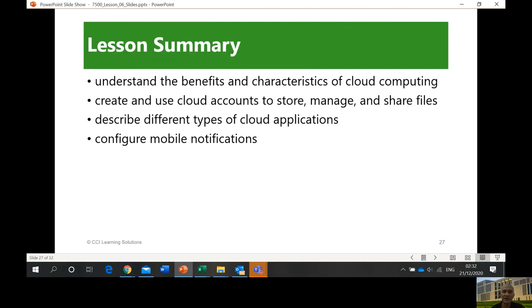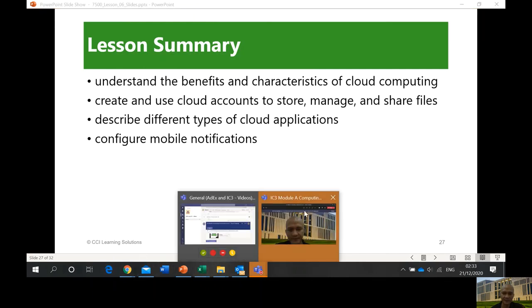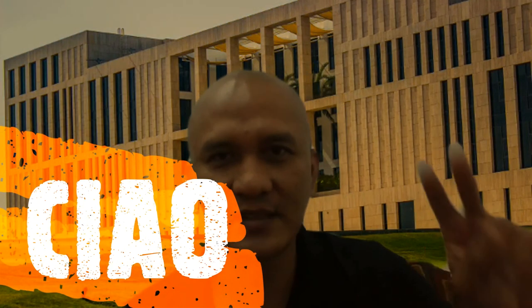That's it for cloud computing. We discussed and tried to help you understand the benefits and characteristics of cloud computing, how to create and use cloud accounts to store, manage, and share files, describe different types of cloud applications, and configure mobile notifications. We will answer questions in our meeting. Thank you for watching lesson number six — Cloud Computing. Have a very nice day and nice weekend. See you again, ciao!